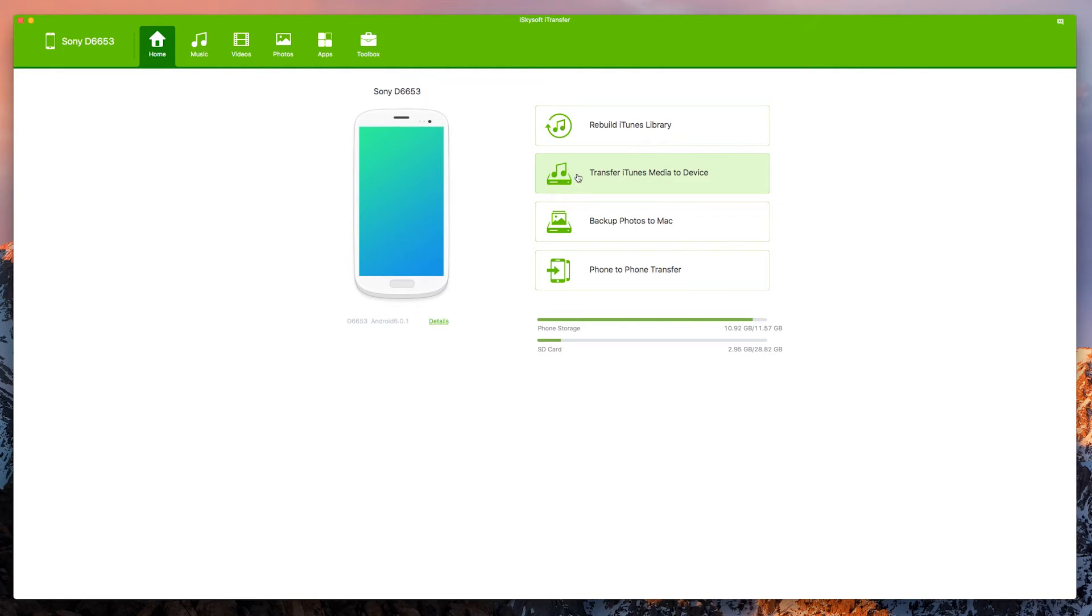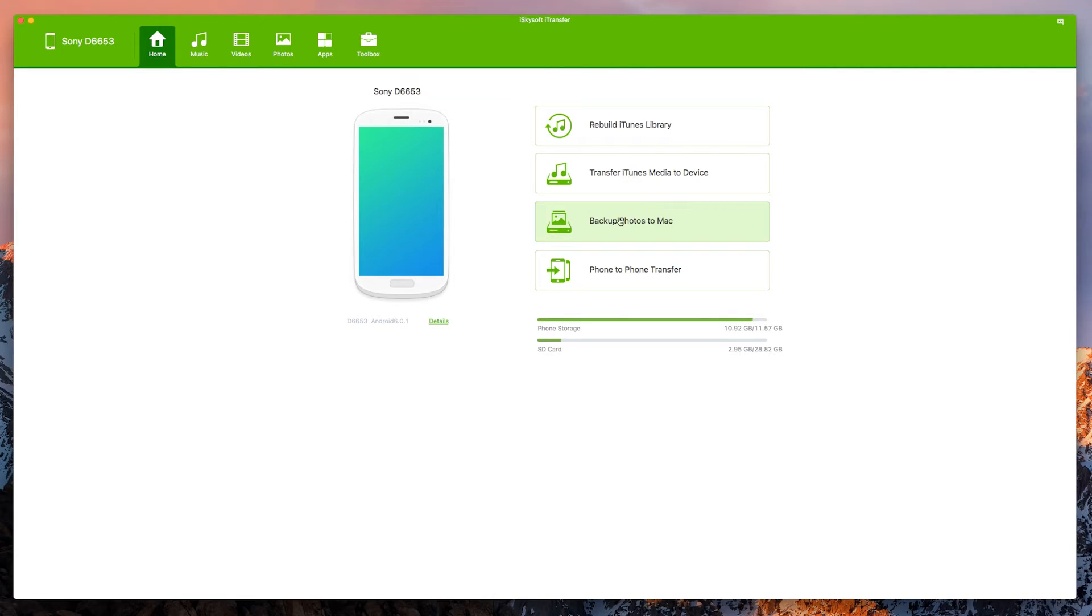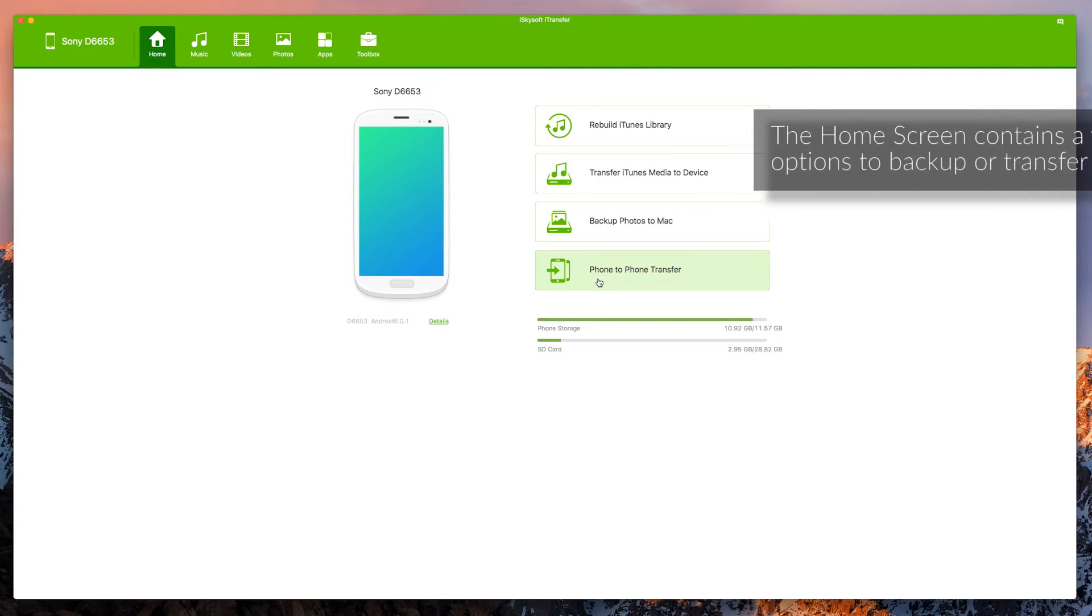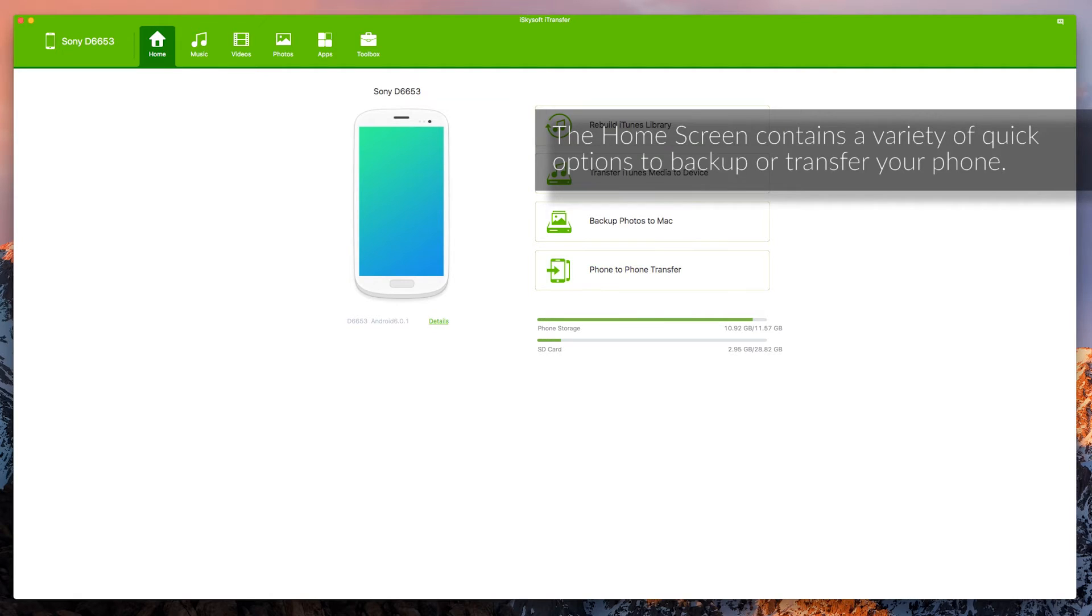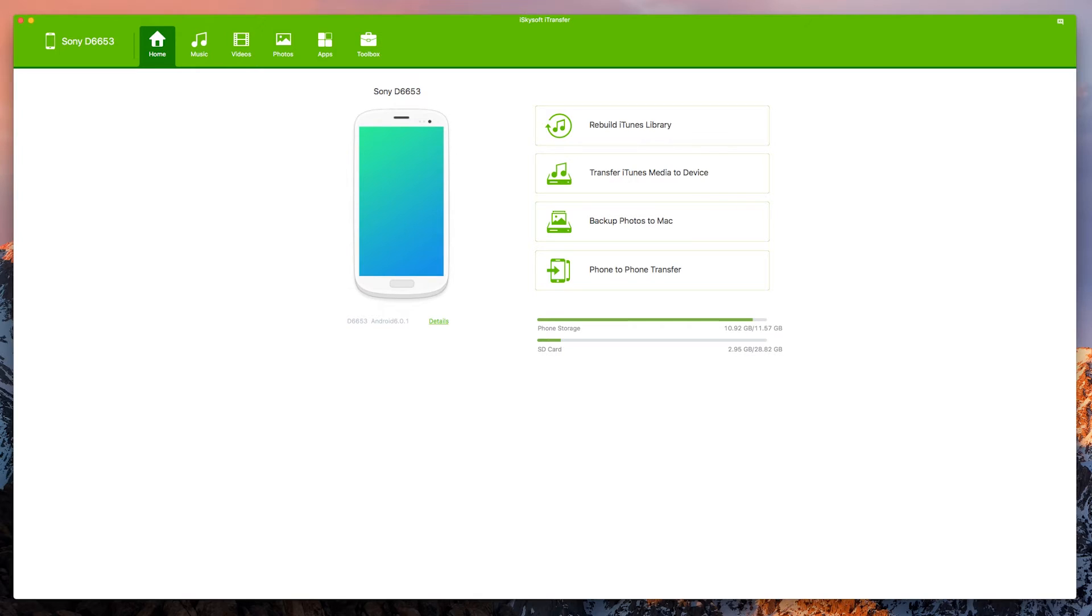So let's have a look at our home here. We can rebuild an iTunes library using iTransfer here. We can also do things like transfer the iTunes media to the device, something that's very difficult to do natively through iTunes on OS X. And then we can also back up our photos to the Macintosh and we can do things like a phone to phone transfer if we have a number of connected devices.